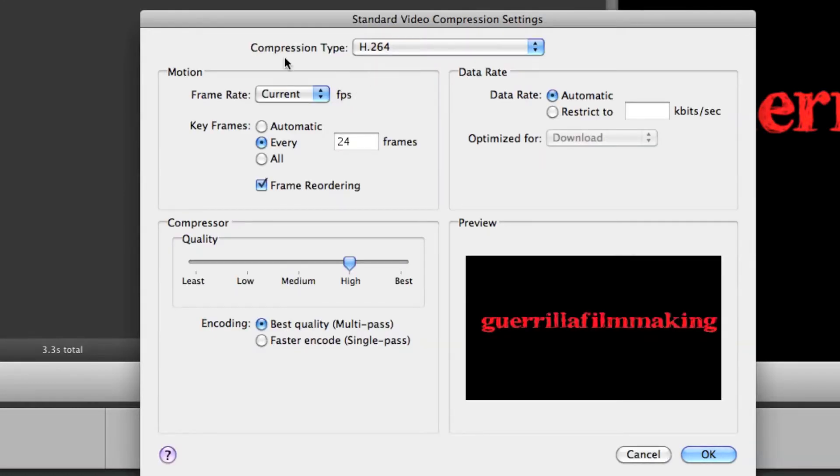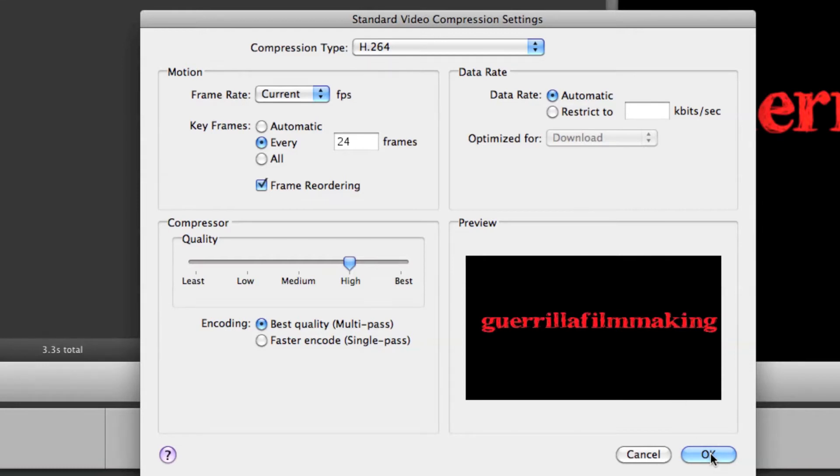Make sure that where it says compression type, it says H.264. We press OK.